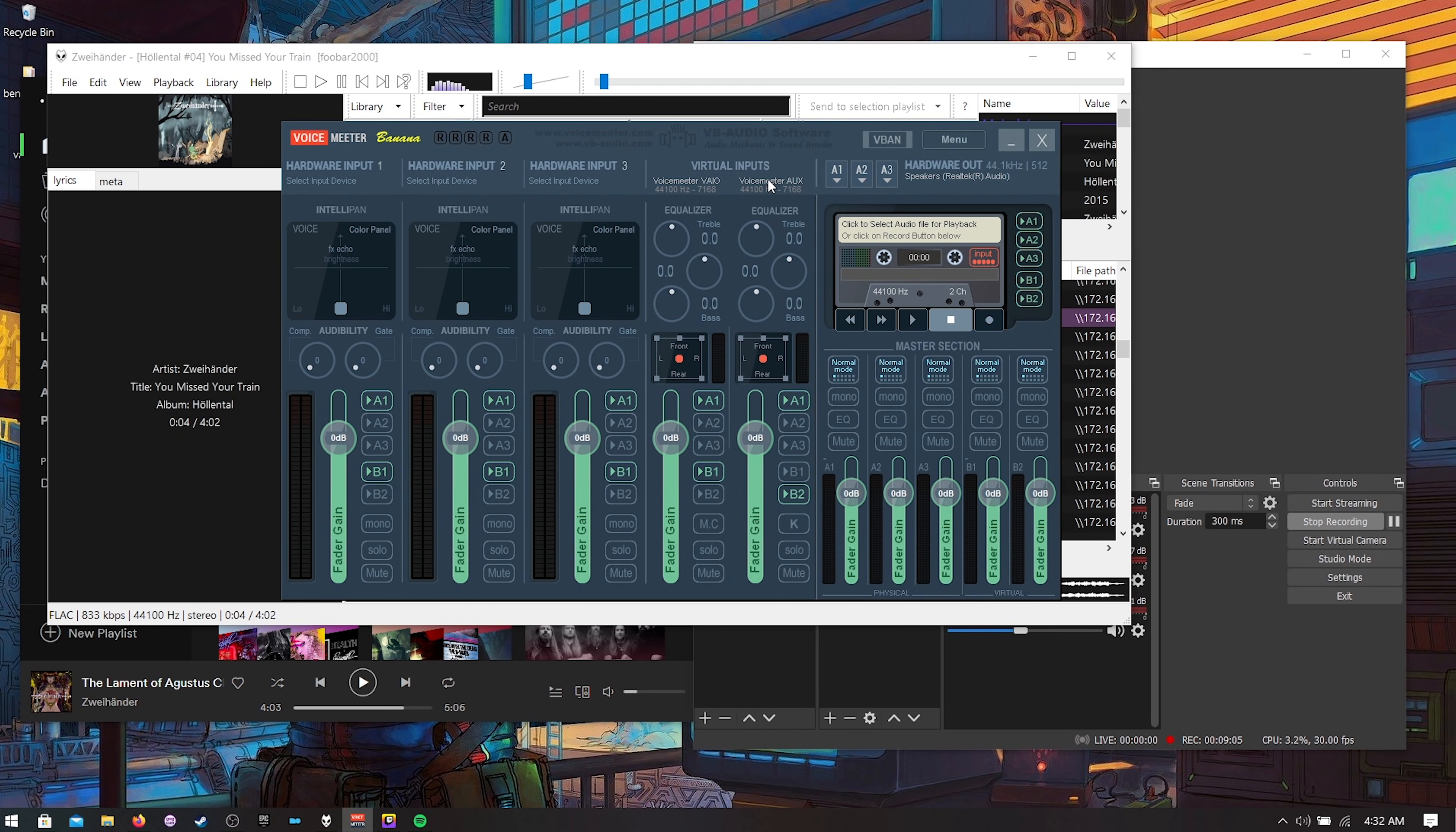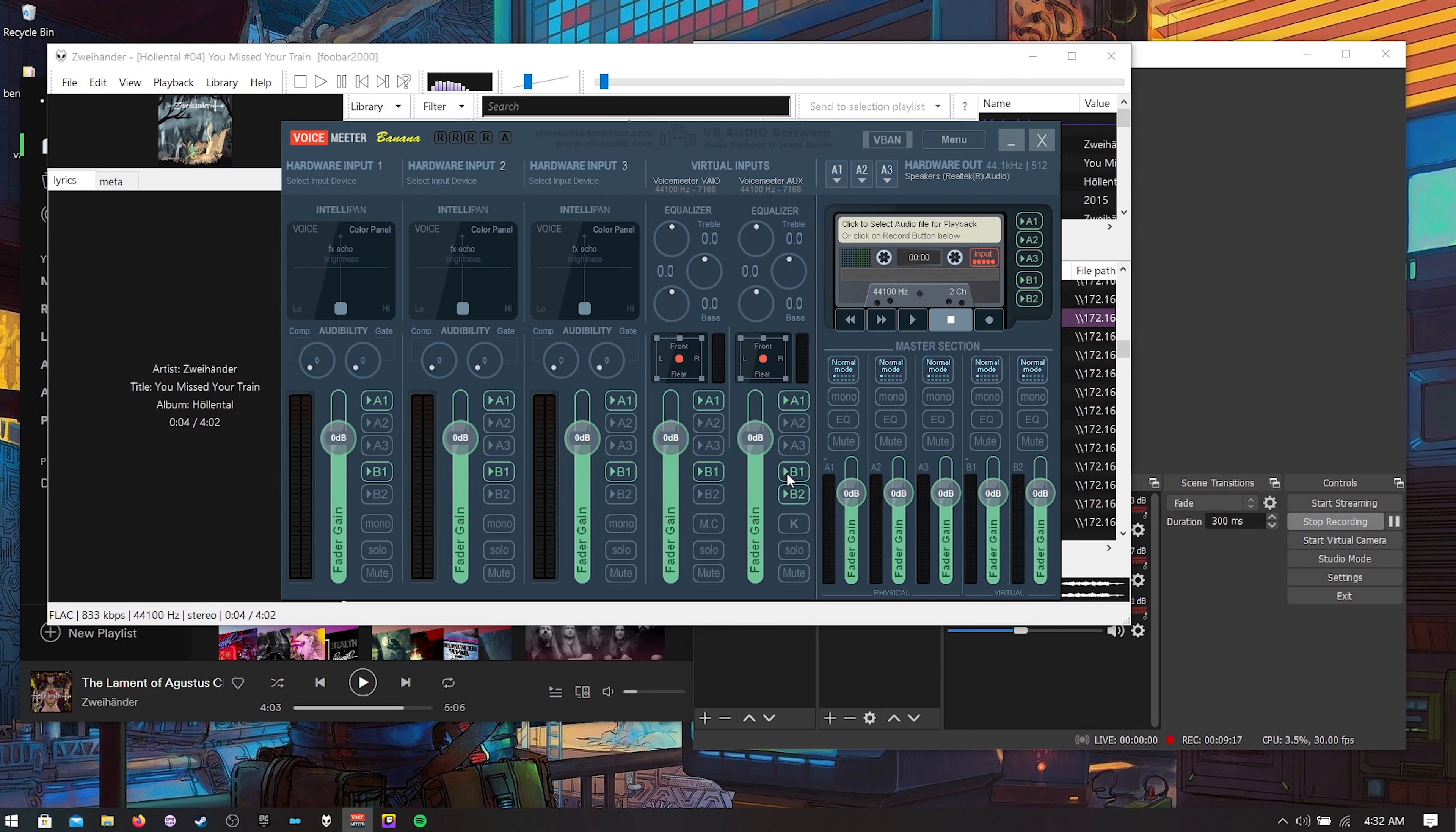You want to make sure that your auxiliary is not also going to A1 because A1 through three that's your hardware outputs and B1 and two are your software inputs. So if you say auxiliary goes to B1 it's plugging in to here as well. So B1 and B2 that'll fix that.